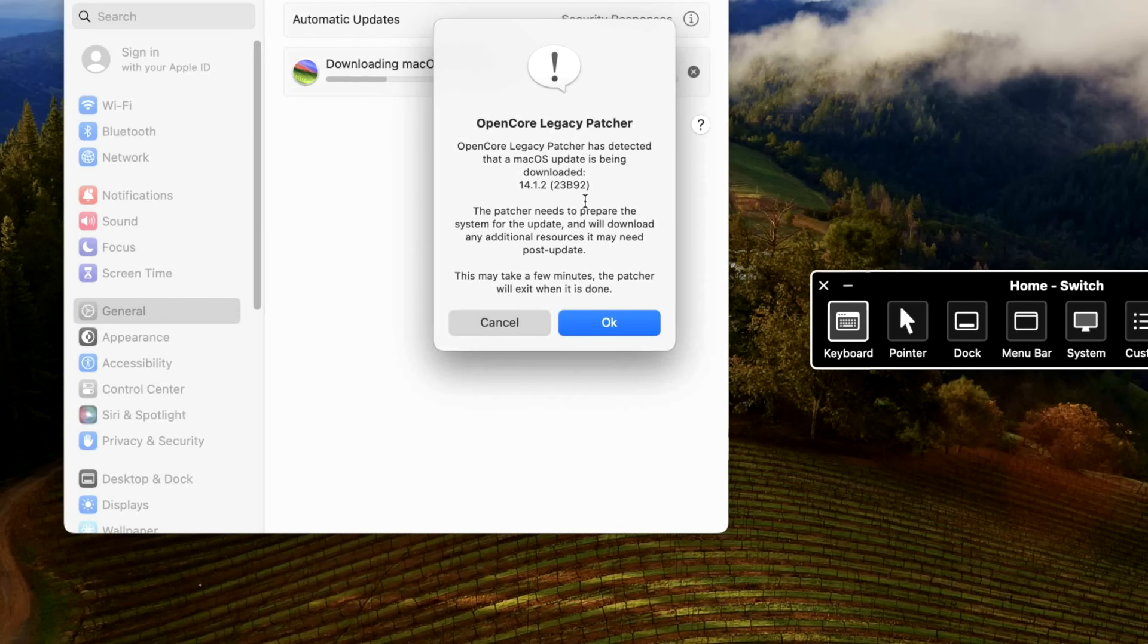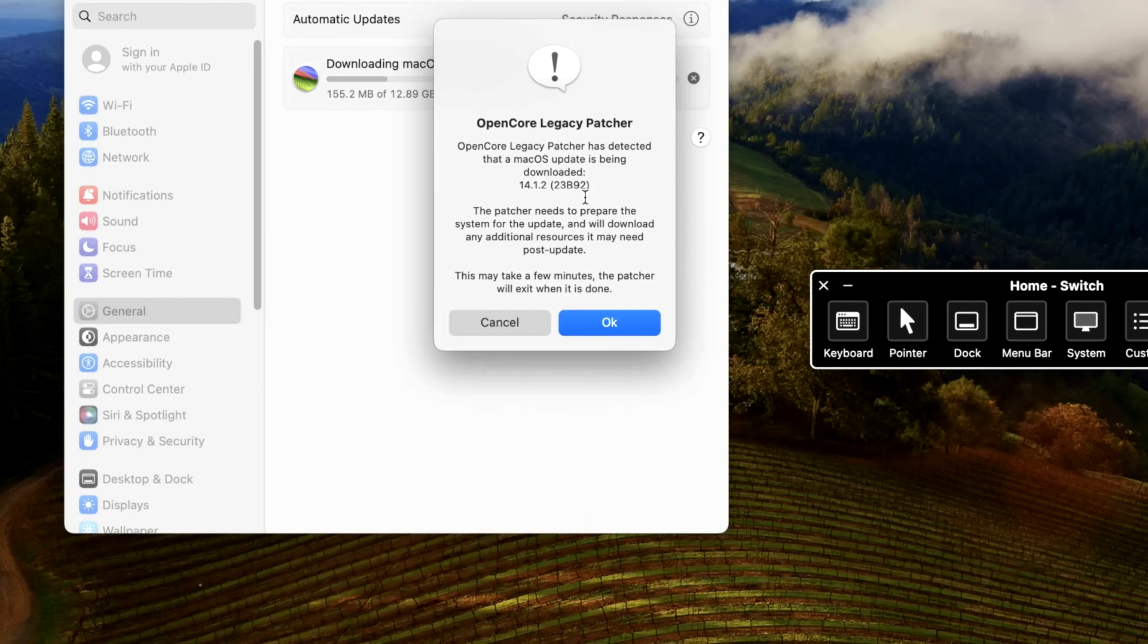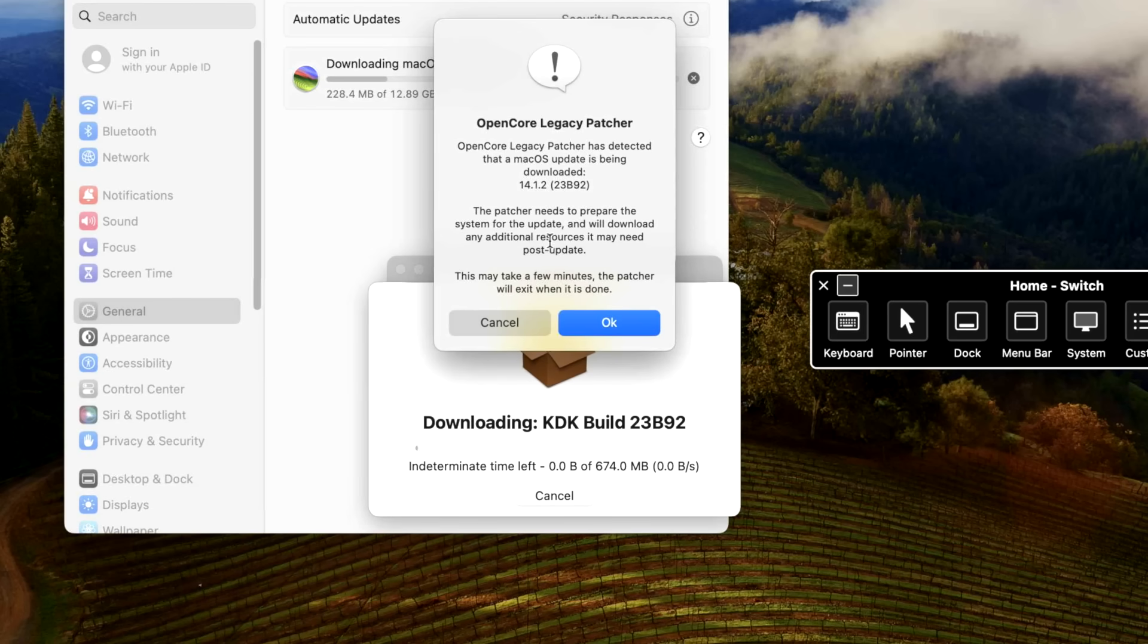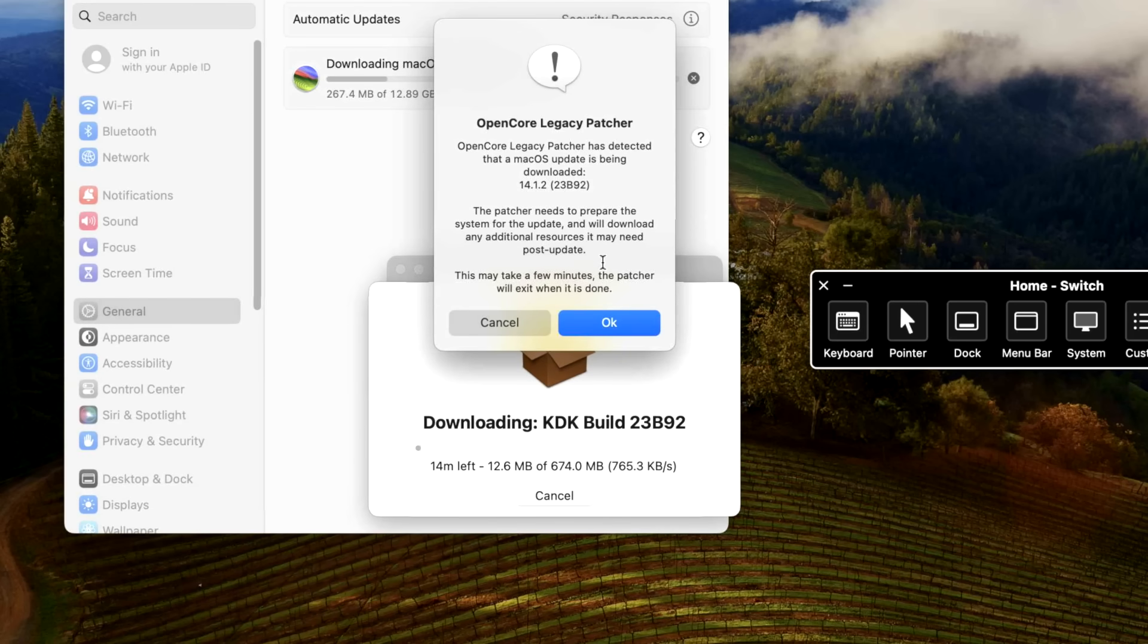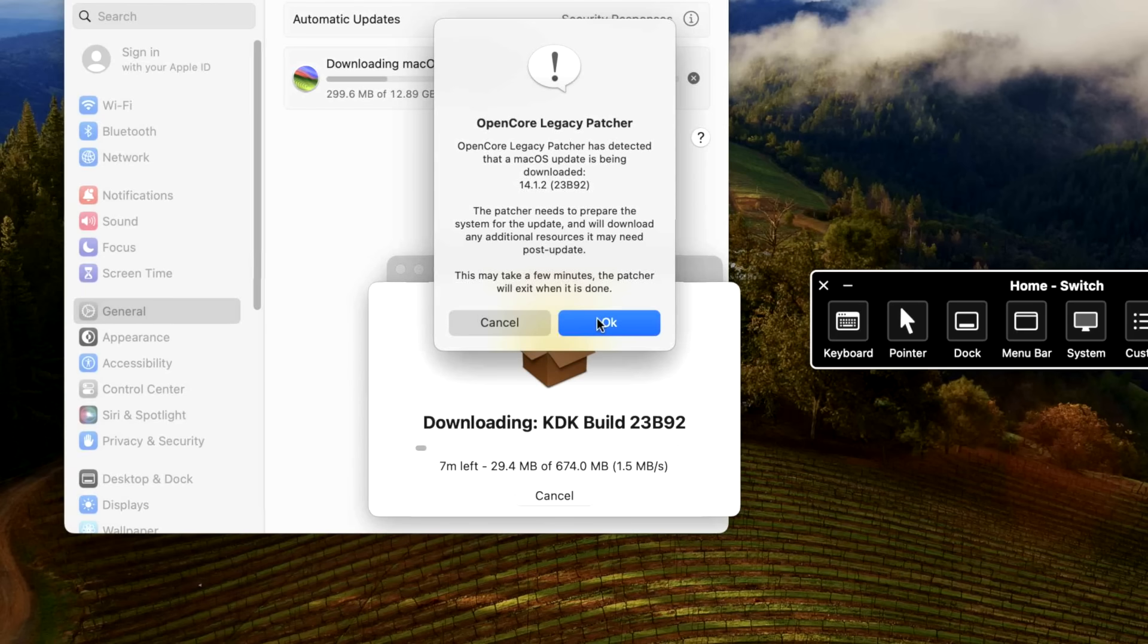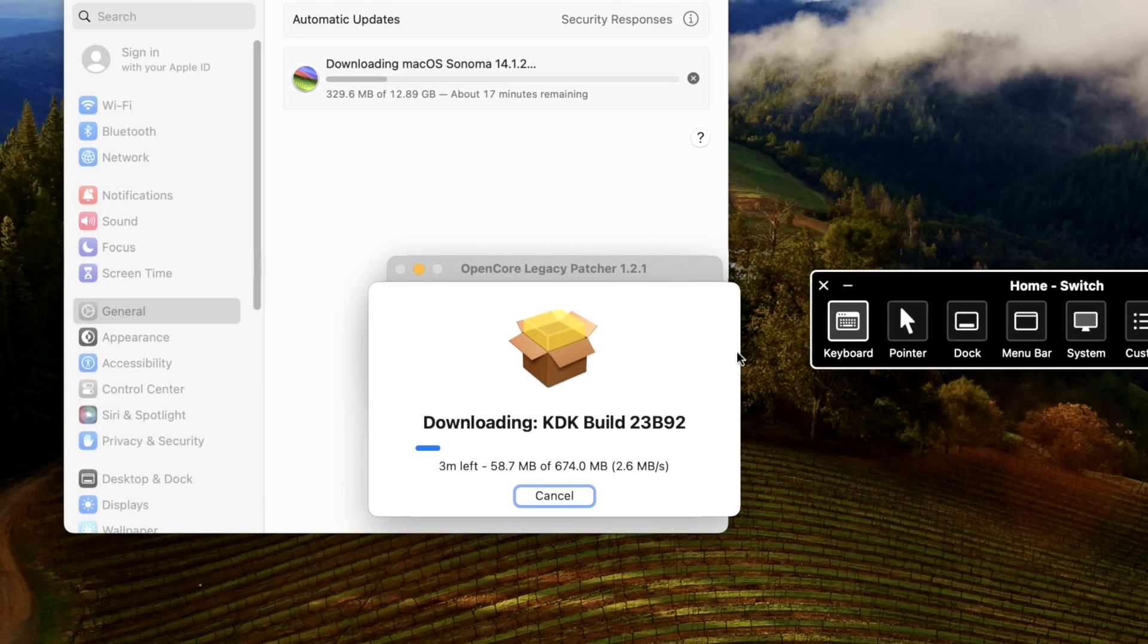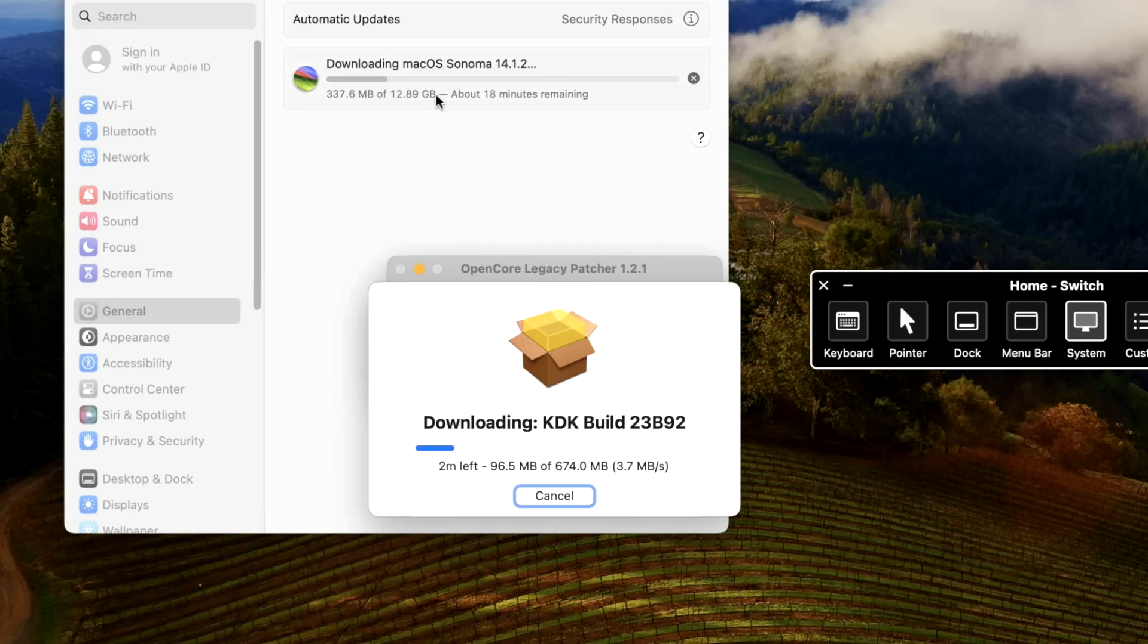And then this is the message we're going to get. Open core patcher has detected that a macOS update is being downloaded. 14.1.2. The patcher needs to prepare the system for the update. It will download additional resources need post update. And it will take a few minutes. So let's click OK. And you can see that the kernel debug kit is now being downloaded. But keep in mind, it's going to be downloaded at the same time that the macOS Sonoma update is going to be installed.